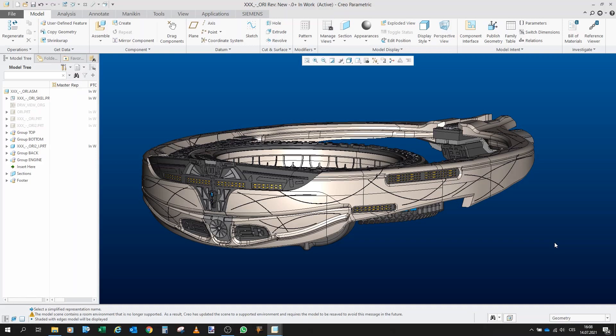Hello and welcome to the third part of the project Ori Mothership. First of all, let me apologize for the delay.